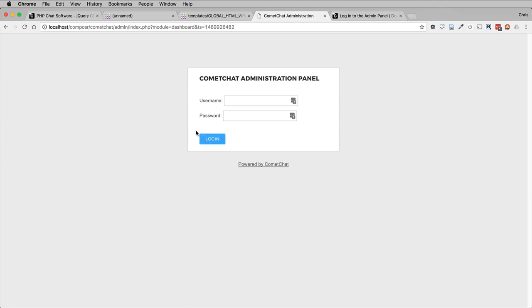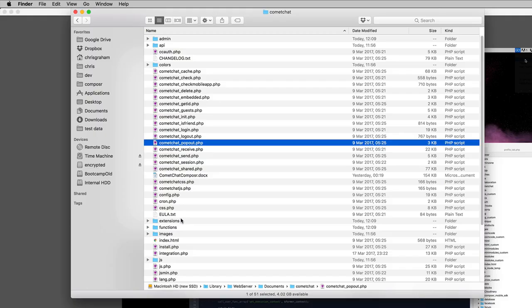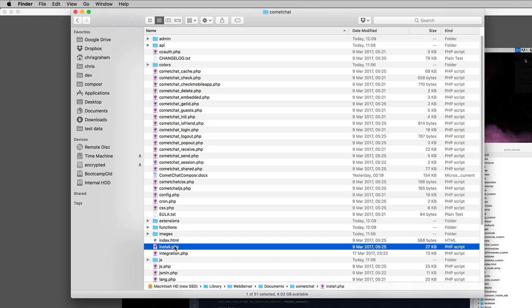And that concludes the tutorial. We have a fully working Comet Chat installation. Thank you. And we also need to delete the installer from Comet Chat. So we just need to delete install.php.